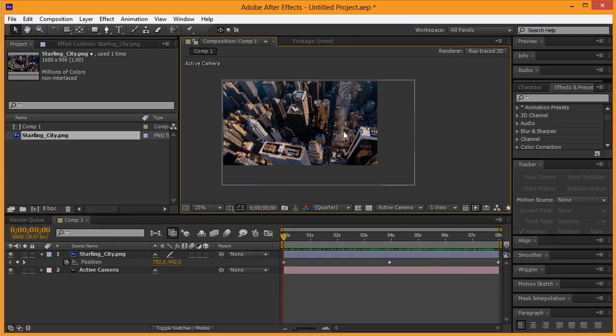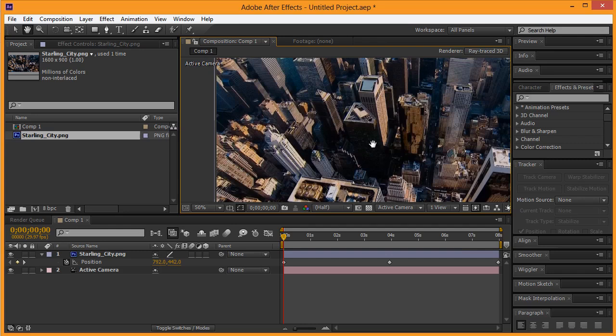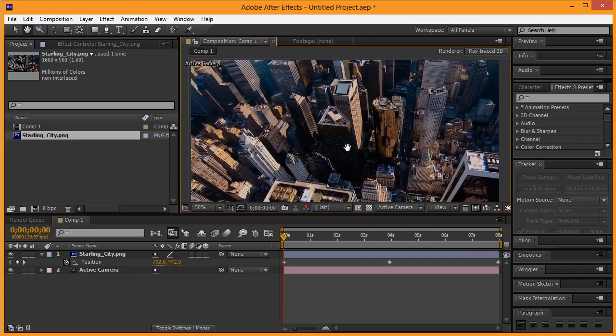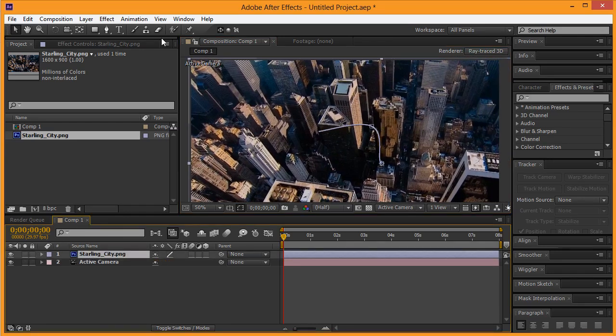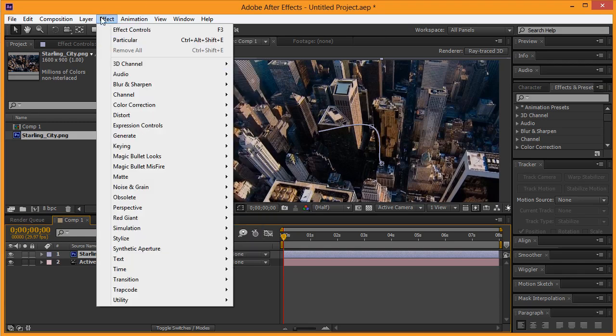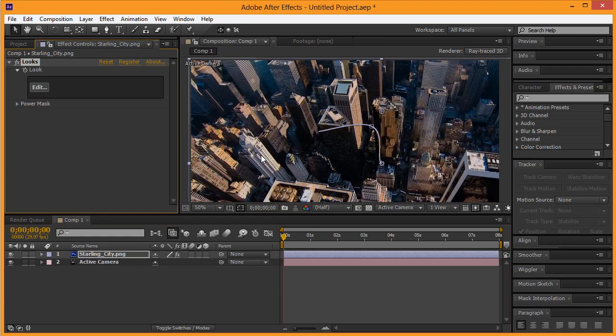Now the next thing I want to do is change the way this image looks a little bit. I'm going to select this layer, make that small again, then go to Effect and go to Magic Bullet Looks and click on Looks. Magic Bullet Looks is the other Red Giant software I was talking about. If I hit Edit, the new section will come up — it's way too big for my screen so let me downsize this after it loads.